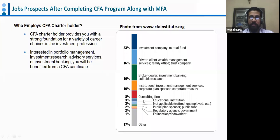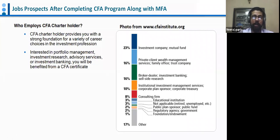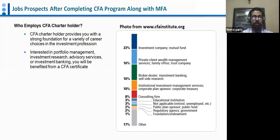According to data from cfainstitute.org, the job roles are primarily in investment companies and mutual funds. Some people may be interested in private client wealth management — managing wealth for high-net-worth investors. There are also job roles in consulting, broking, institutional investment services, and even treasuries. For example, managing the excess cash of a company like Maruti — which may have 35,000 crore in extra funds — is a job role that requires the skills of someone with knowledge in investment management.